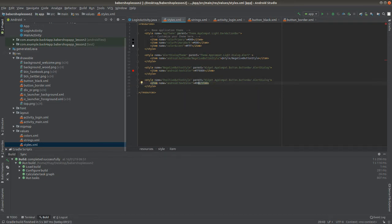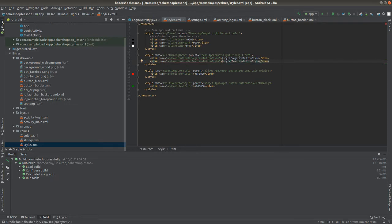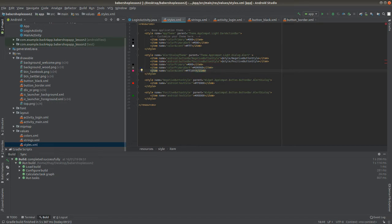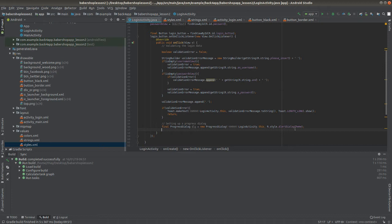Coming back to the AlertDialogTheme style, I'll also refer to the positive button and place some primary colors. I'll change the primary dark to green and the color accent of the alert dialog theme to pink — because the progress dialog has a loading image, and with a white color accent on a white background it wouldn't show anything. So I'll change it to pink. Everything looks fine and the Java class has recognized the style.